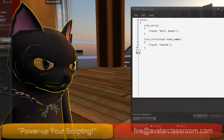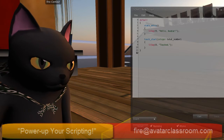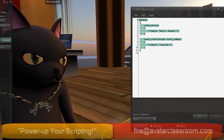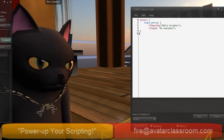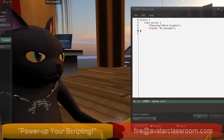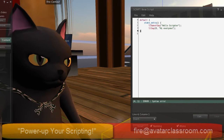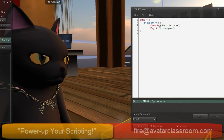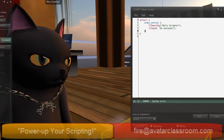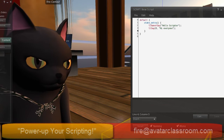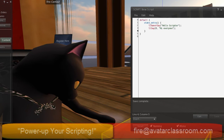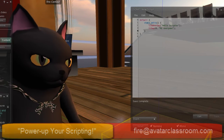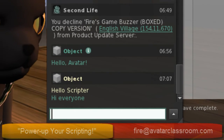Then I come back into Second Life — oh, that was cool, I didn't know I could select my avatar like that. I'm going to come here, select all with Control+A, paste with Control+V, then Control+S. Now my script — it's complaining, it says I have an error. That's right, because in my state_entry I'm missing a curly brace. There we go — Control+S. Save complete, and on the chat line it says 'Hi, everyone.'